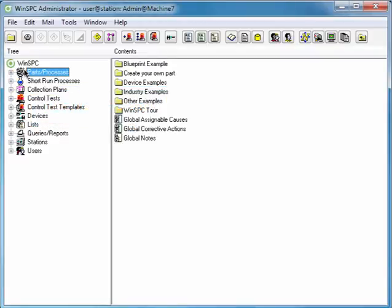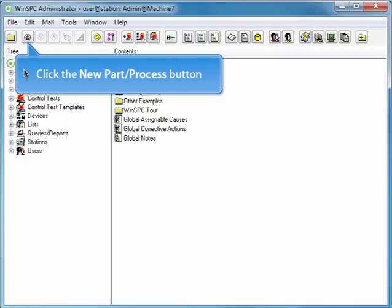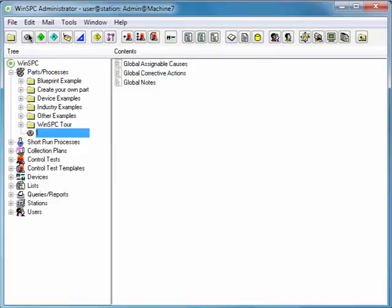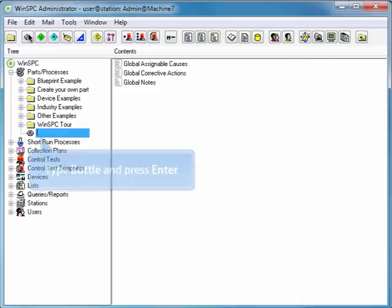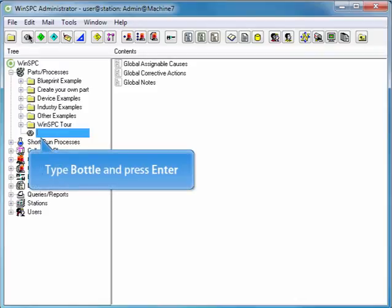In WinSPC, you can think of the terms Part, Process, and Product as interchangeable. Click the New Part Process button. Type Bottle and press Enter.